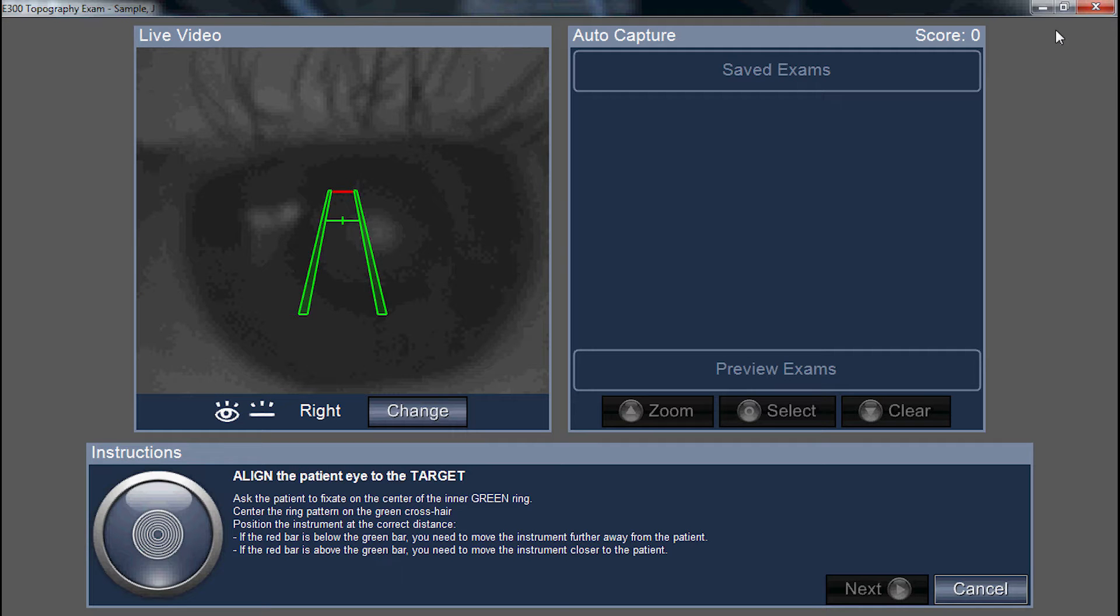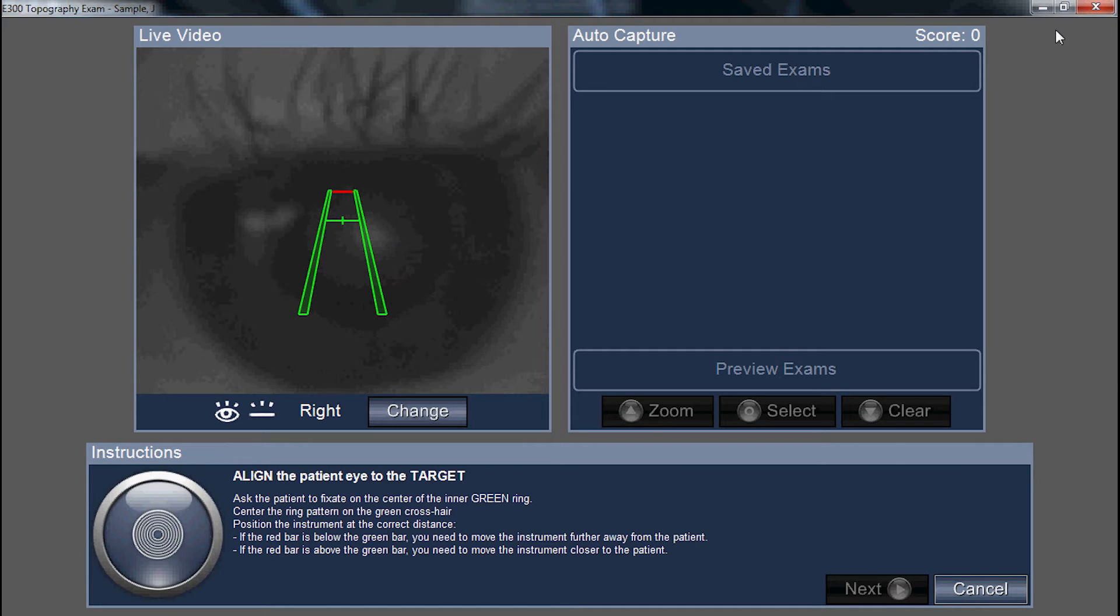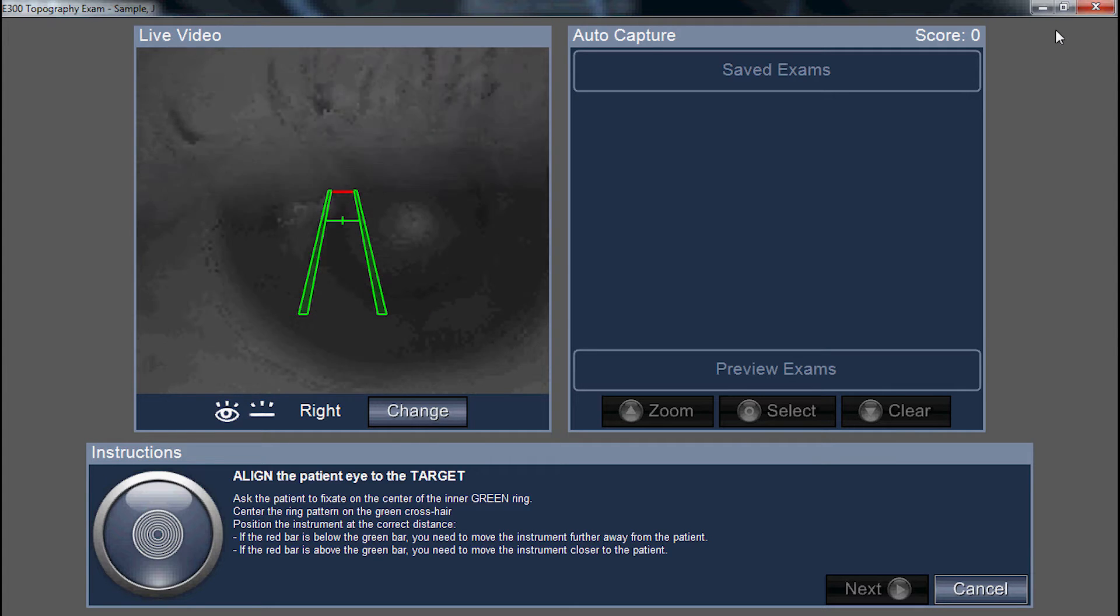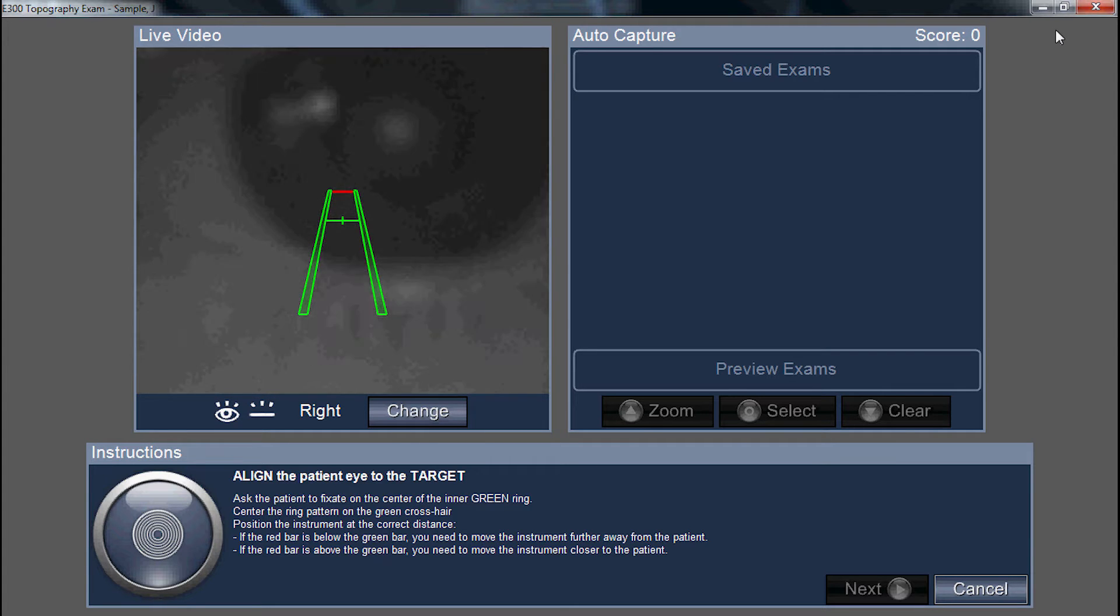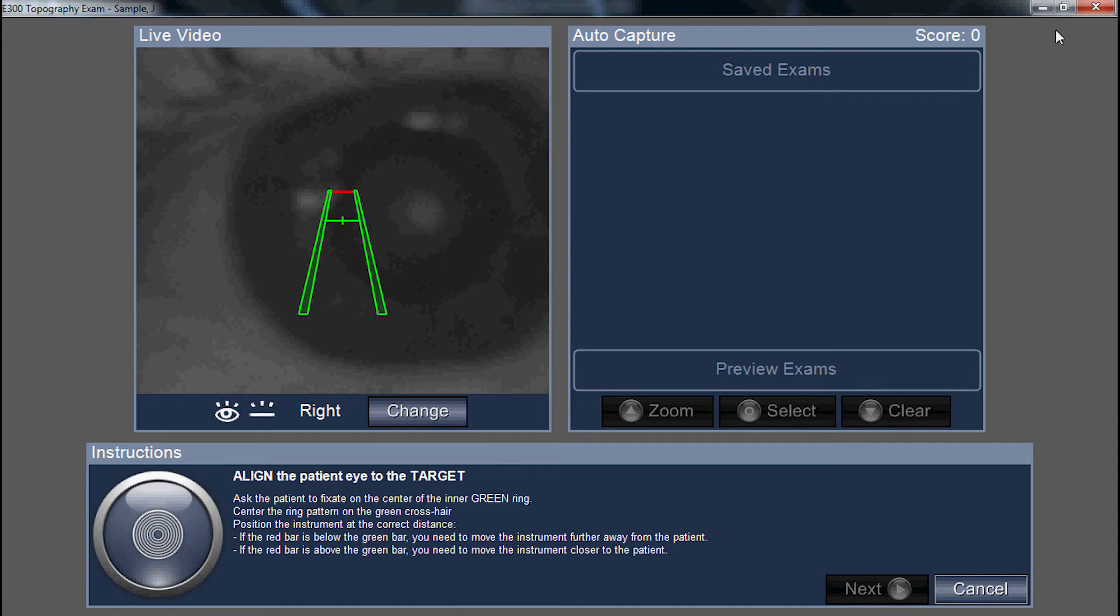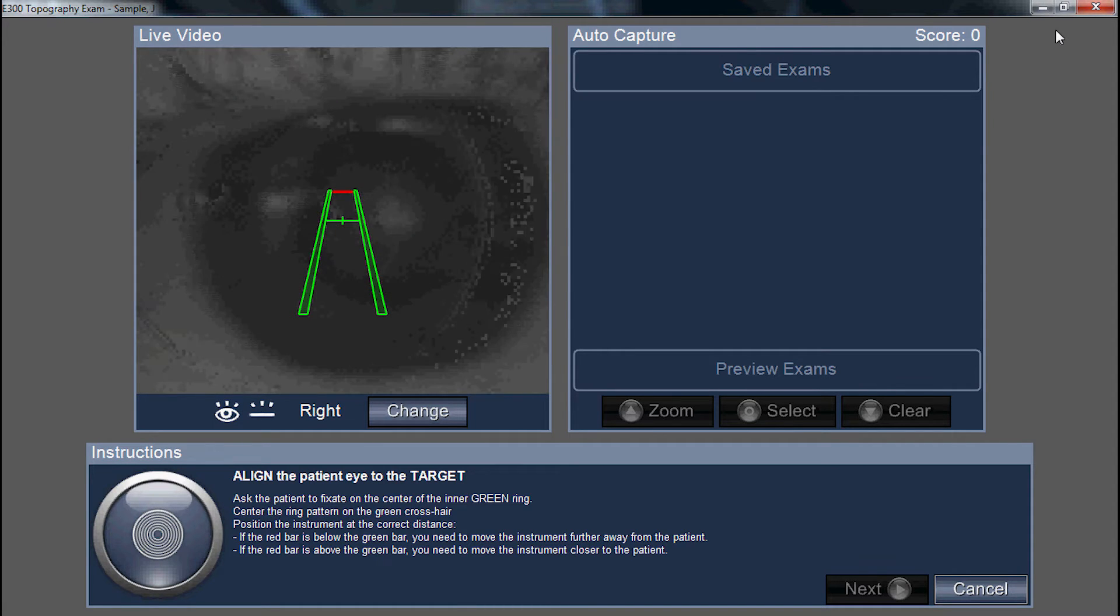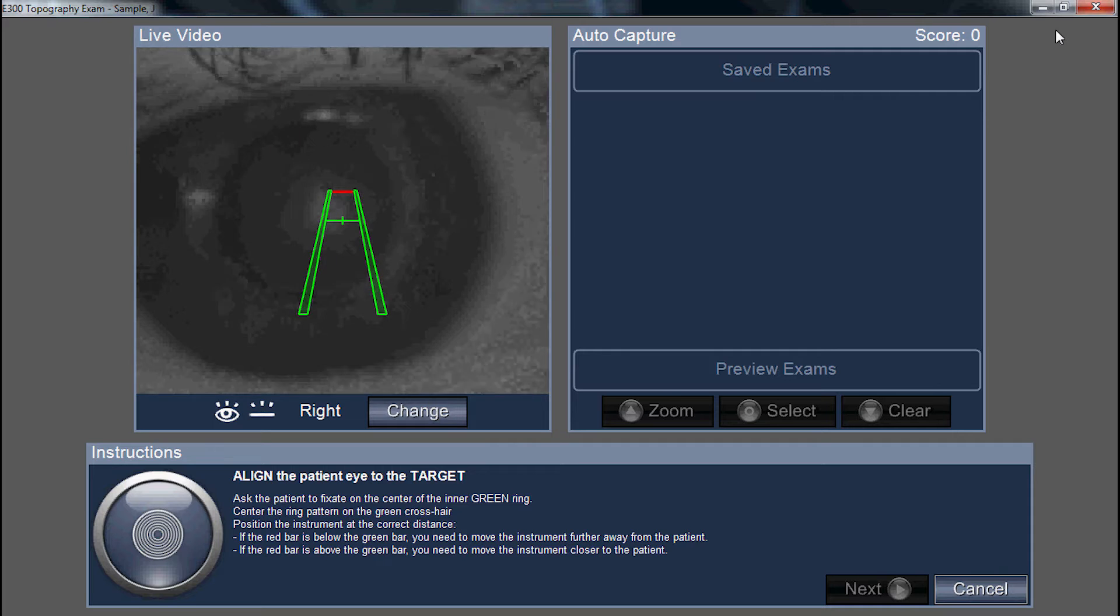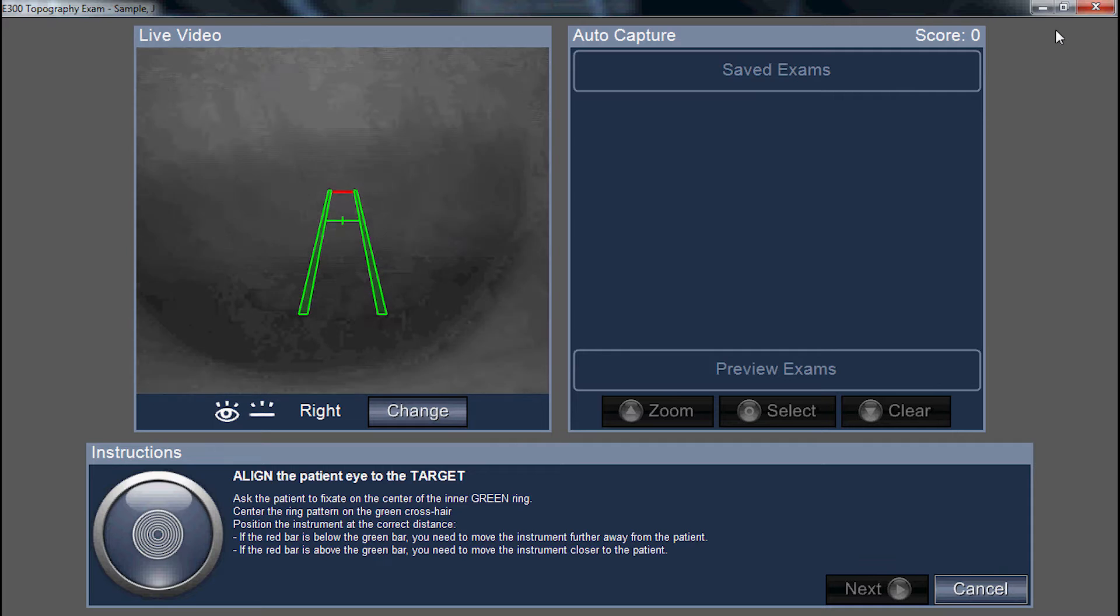When you're ready to take your capture, have the patient move their nose slightly away from the cone to avoid pushing the cone into the bridge or the brow. Take the joystick and center the instrument to the apex ring.